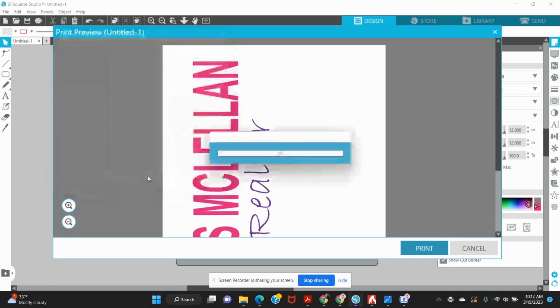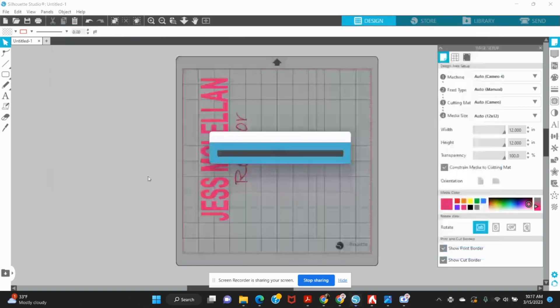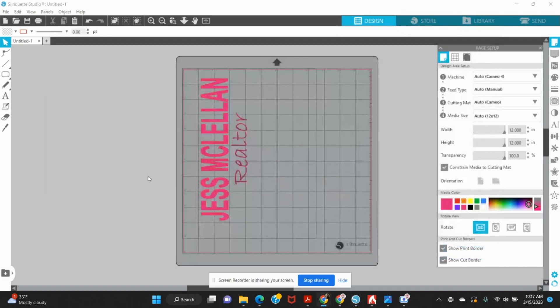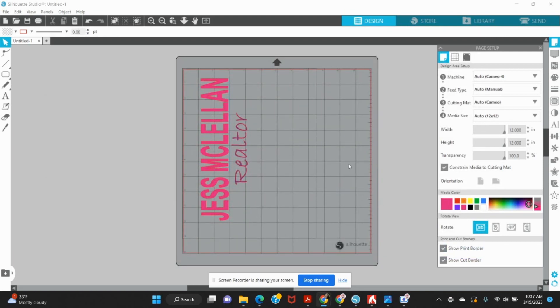When I click print, I'm going to get a pop-up. This pop-up is going to give me some different choices depending on what I want to save my file as. We're of course doing this for the purpose of saving as a PNG, but you will see that there are a lot of different options here.